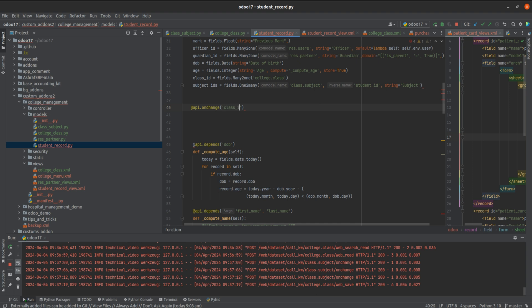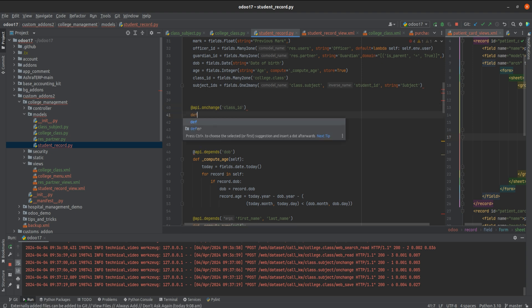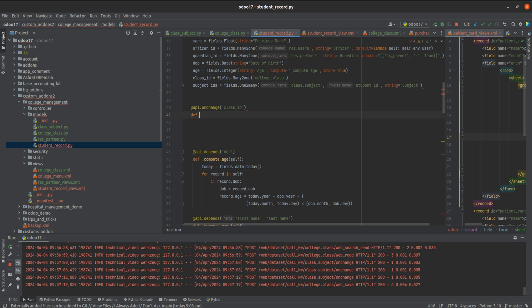I'm defining the method name as onchange_subject. Since it is an onChange function, I'm giving it the name onchange_subject.